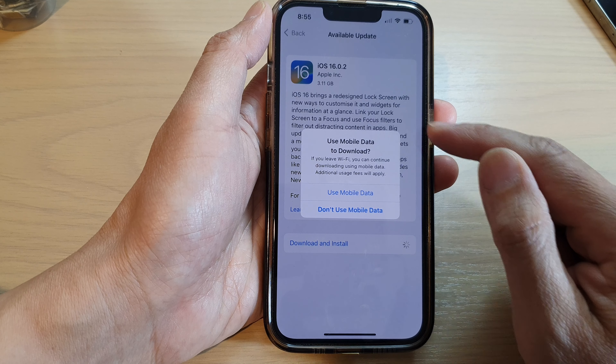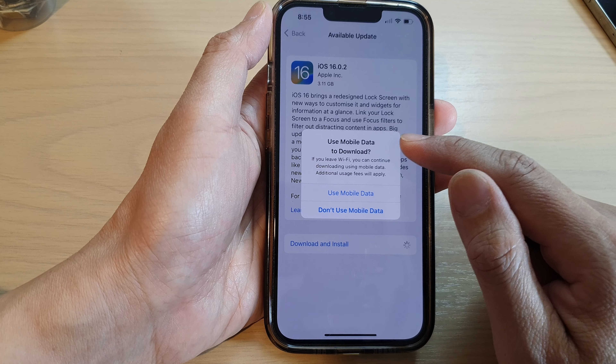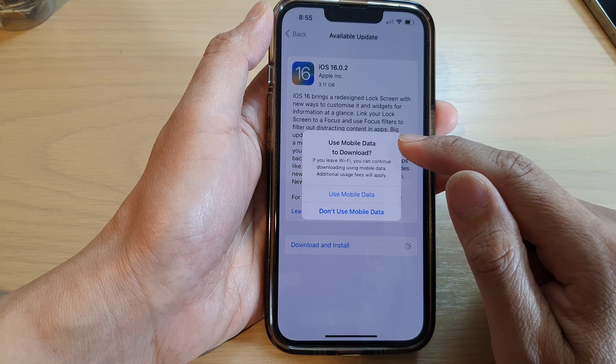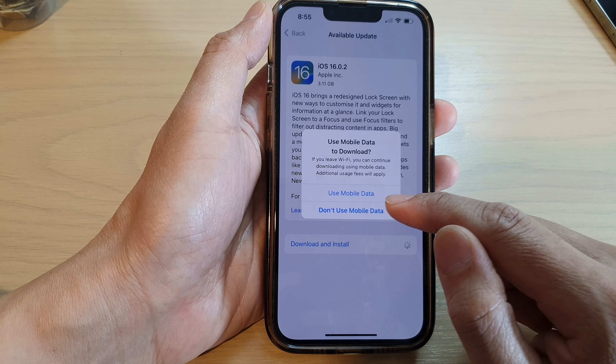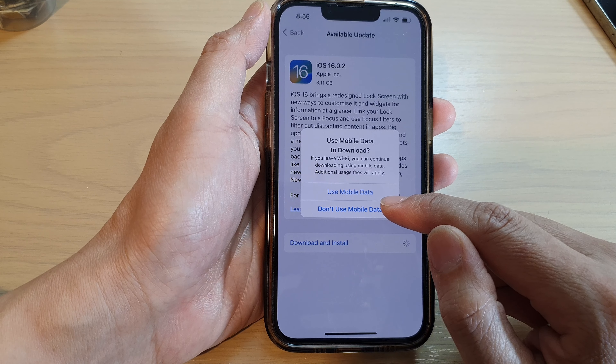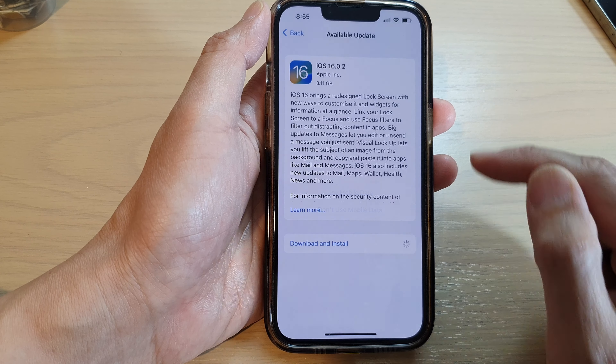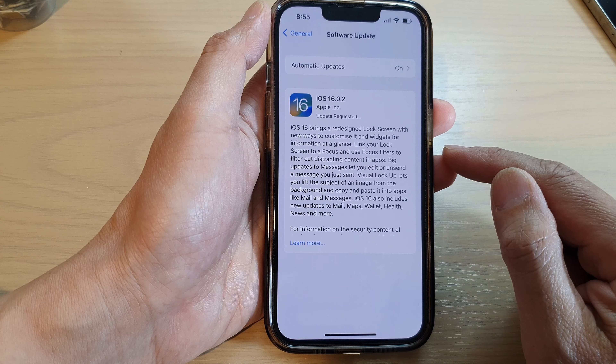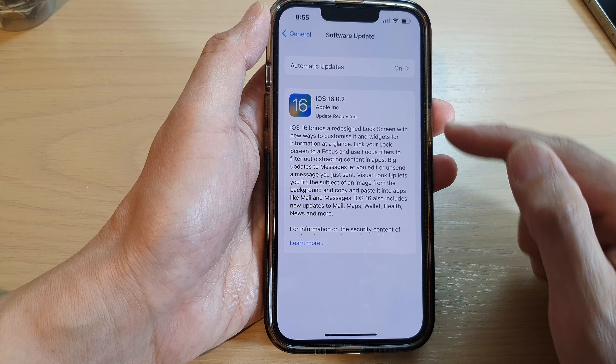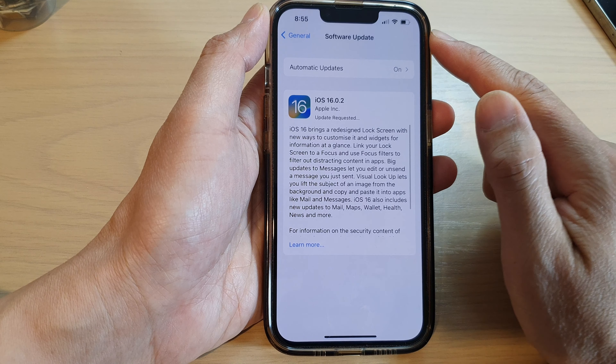Now it asks if you want to use mobile data to download. I'm going to choose Don't Use Mobile Data, and we will let it download via Wi-Fi.